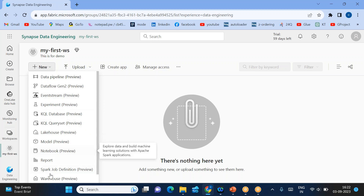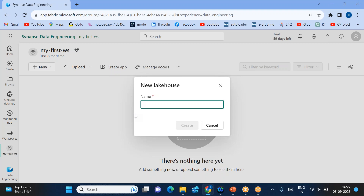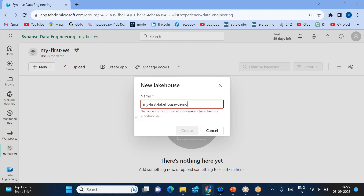Now let's say I want to quickly create a lakehouse — just click on lakehouse. You can name it 'My First Lakehouse' or 'Lakehouse for Demo'. It is saying the name can only contain alphanumeric characters and underscores, not hyphens. So we can just use an underscore instead.